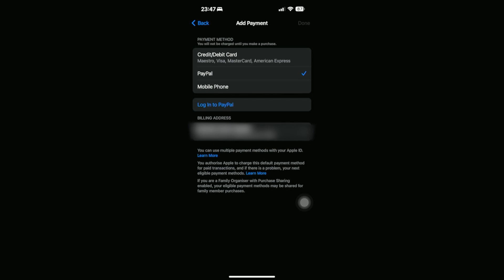As you can see, one of the options there as a payment method is PayPal. So this means we can use multiple payment methods with our Apple ID. If you're going to purchase anything using your Apple ID, you can use PayPal as one of the payment methods. I hope you found this tutorial useful — see you guys next time.